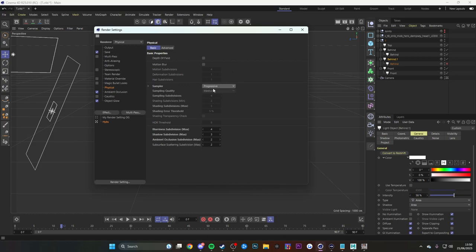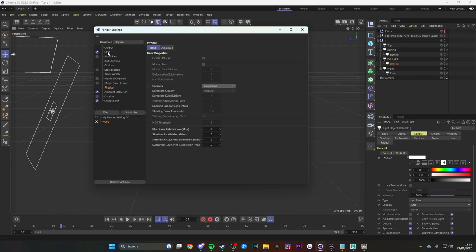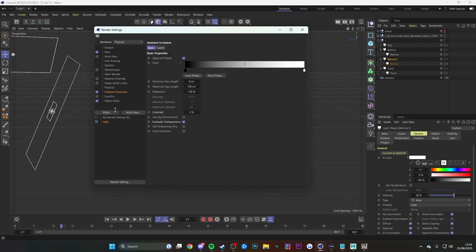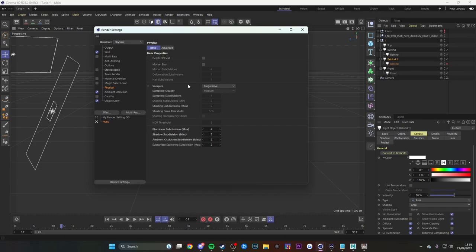For render settings I usually use Progressive Medium for fast renders — if you want renders done within five to ten minutes this is good for thumbnails. For really high-quality renders, use Adaptive Medium. For the output: PNG, 16-bit, ambient occlusion enabled. I'll have a link to my full render settings in the description so you can copy them if you're unsure.